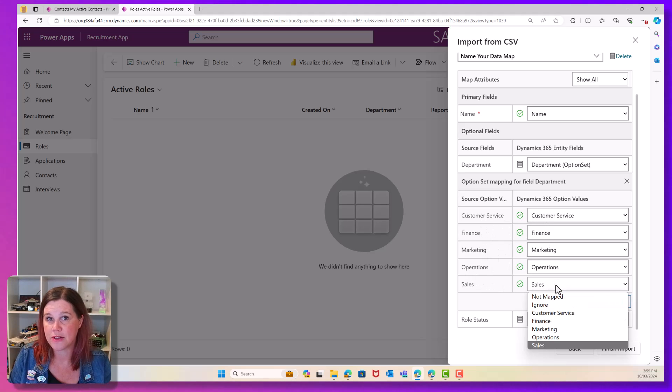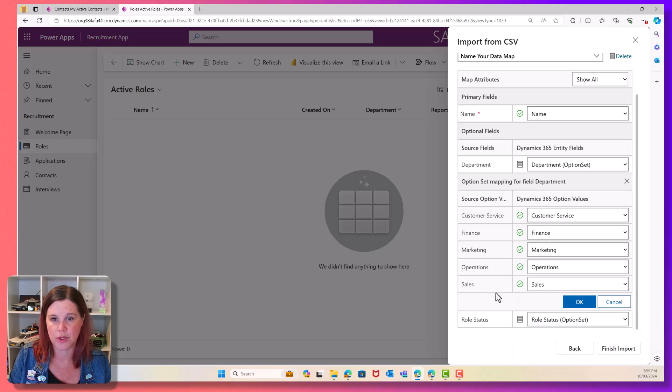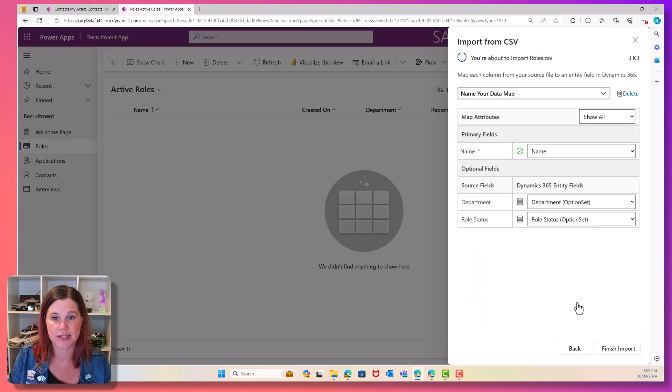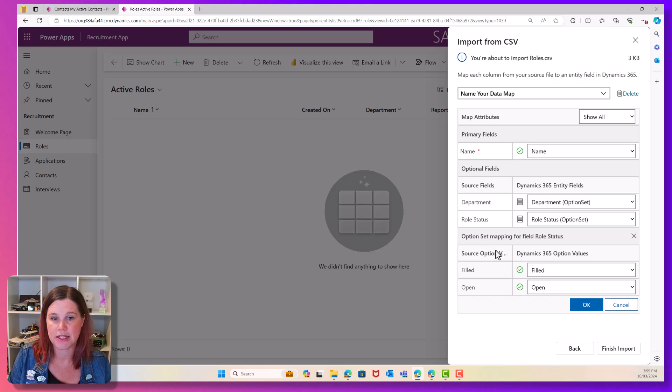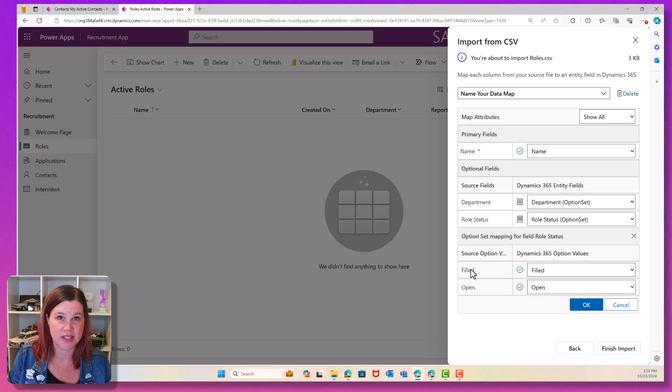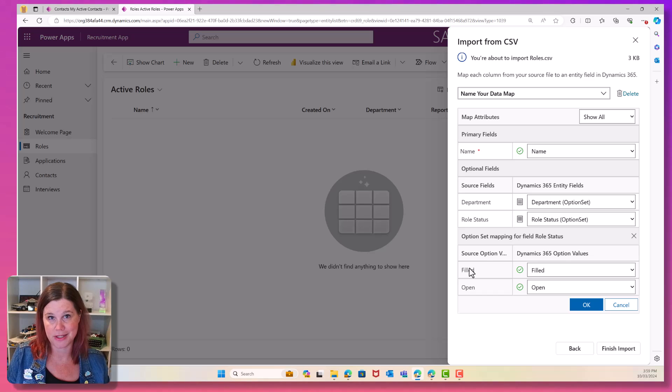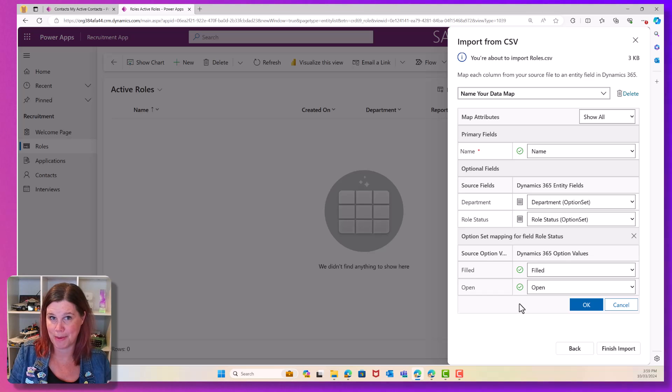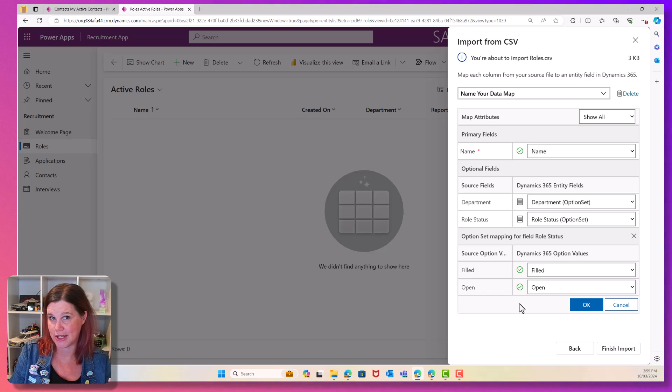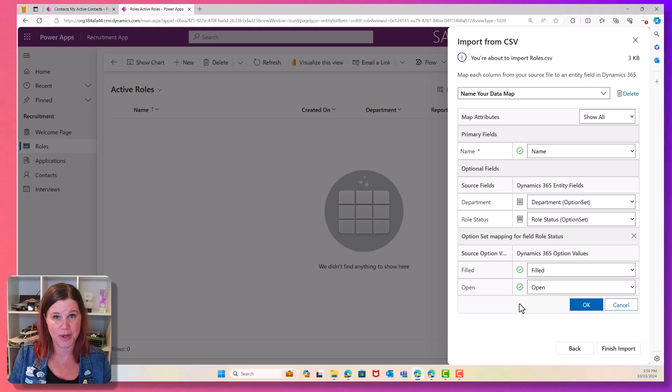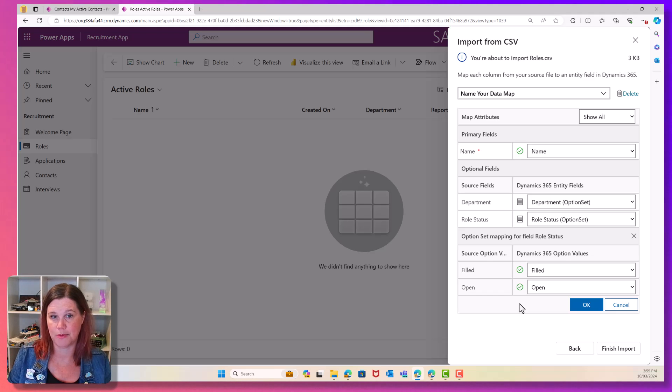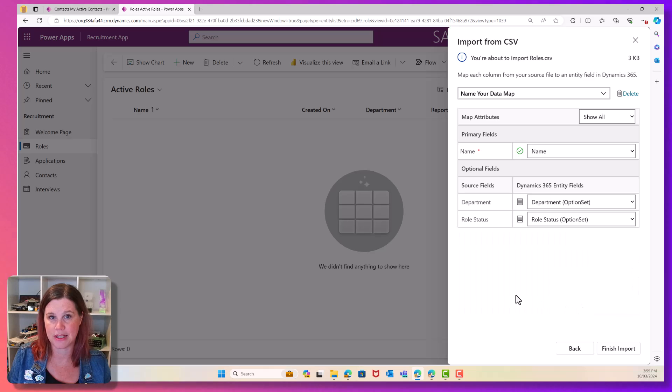If one of those wasn't correct, you could change it or choose to ignore it. So we're just going to say, OK, and same with the role status. Let's just click on that. And again, I've got the status of filled or open. I've made it very easy for myself. So you'll see the easier you're mapping the values across from your spreadsheet as you build out your data table, the better. You don't have to do it that way. It's just a little bit more work in here. So let's click OK there.